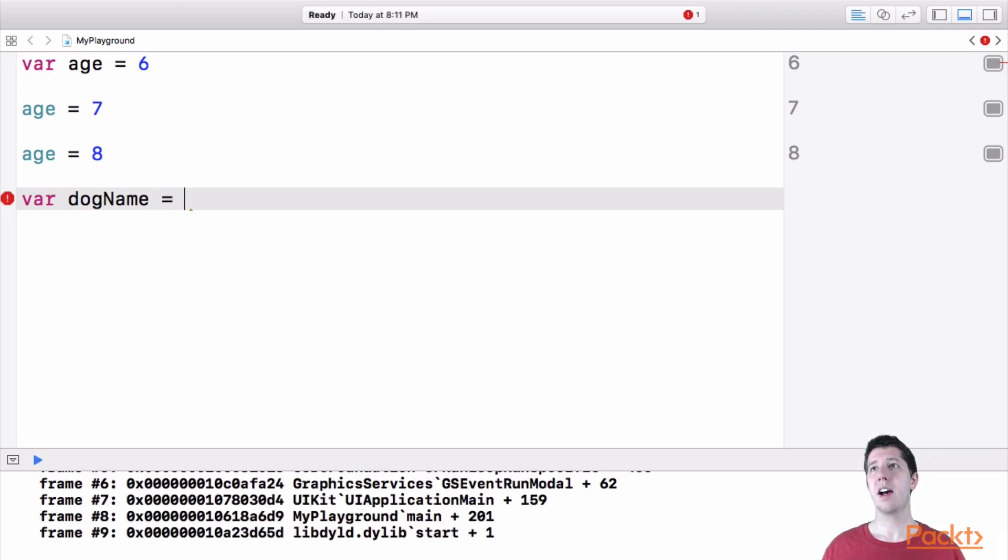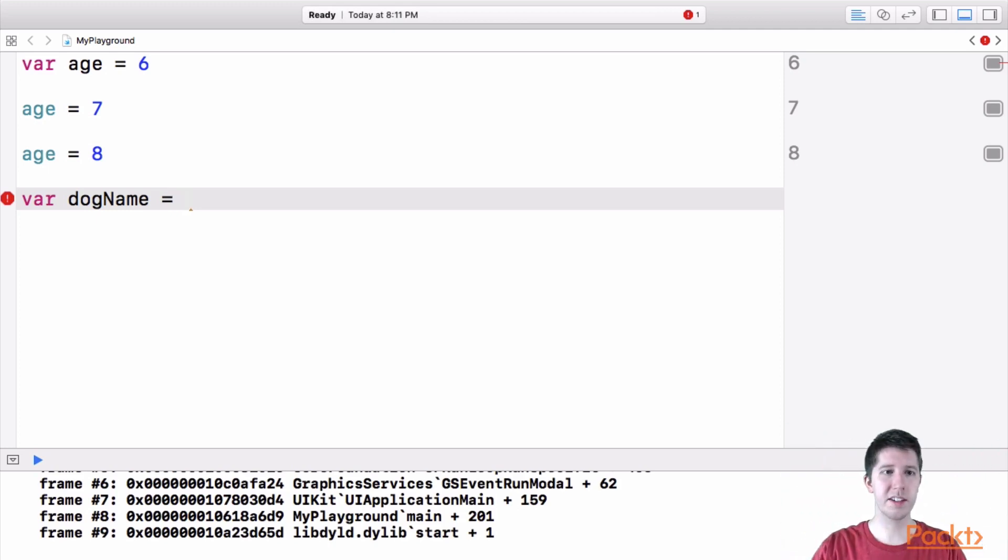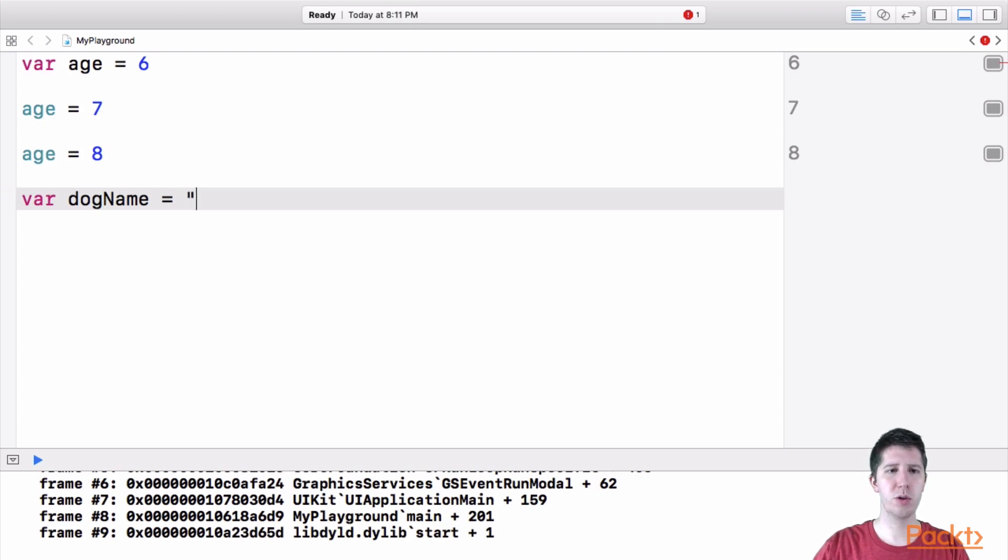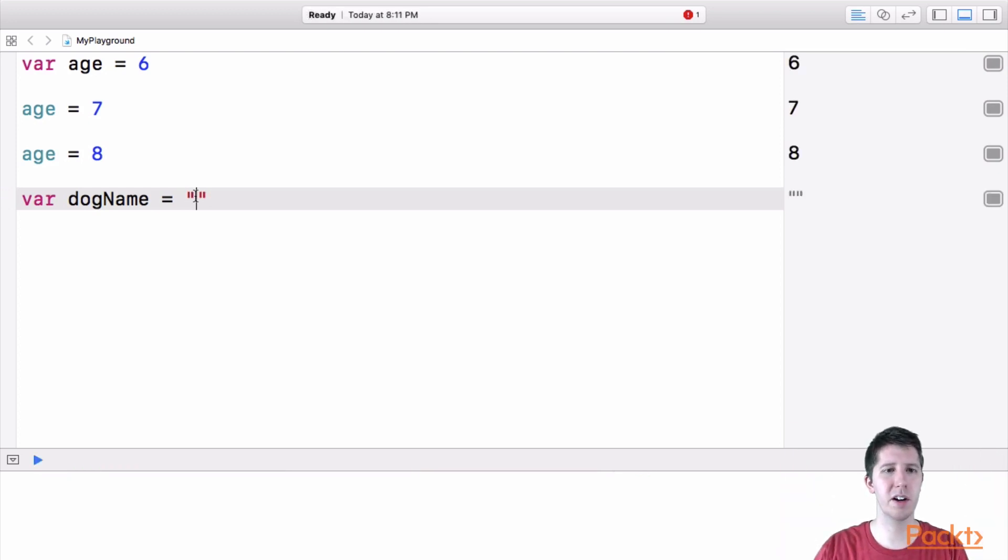And let's say I want to set this variable dog name equal to something, let's say my dog's name is Fido. Well, what I'm going to do if I want to represent some text, some words inside of a variable, I have to do two double quotes like this. So I've got my quotation marks here,